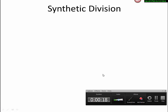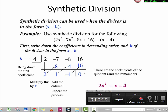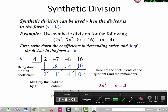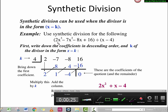There is another way to divide polynomial functions — it is synthetic division. In order to use synthetic division, the divisor must have only two terms, like x minus k, where k is a constant and x is the variable.